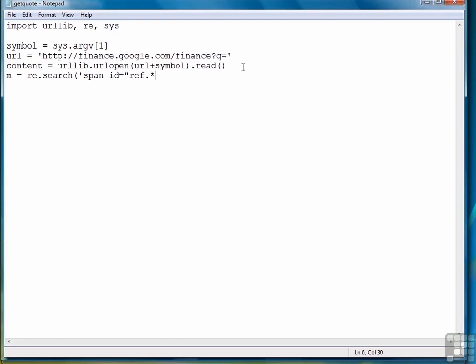Then this next part represents the stock price itself, followed by the opening bracket for the next element, which comes right after the stock price. And of course we're searching for that inside the content variable, so we'll use that as the second argument.